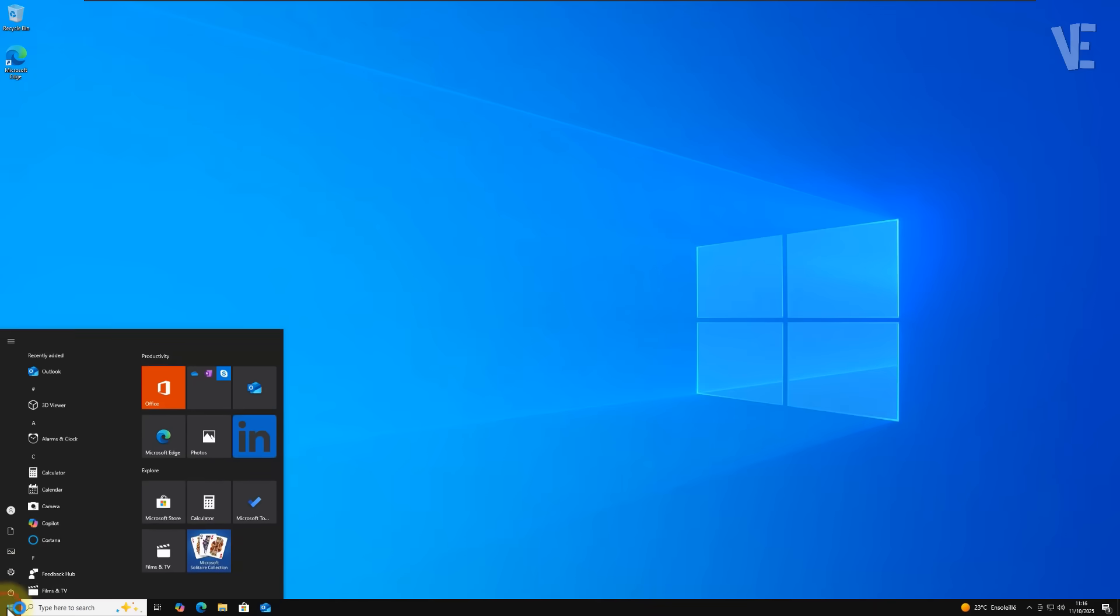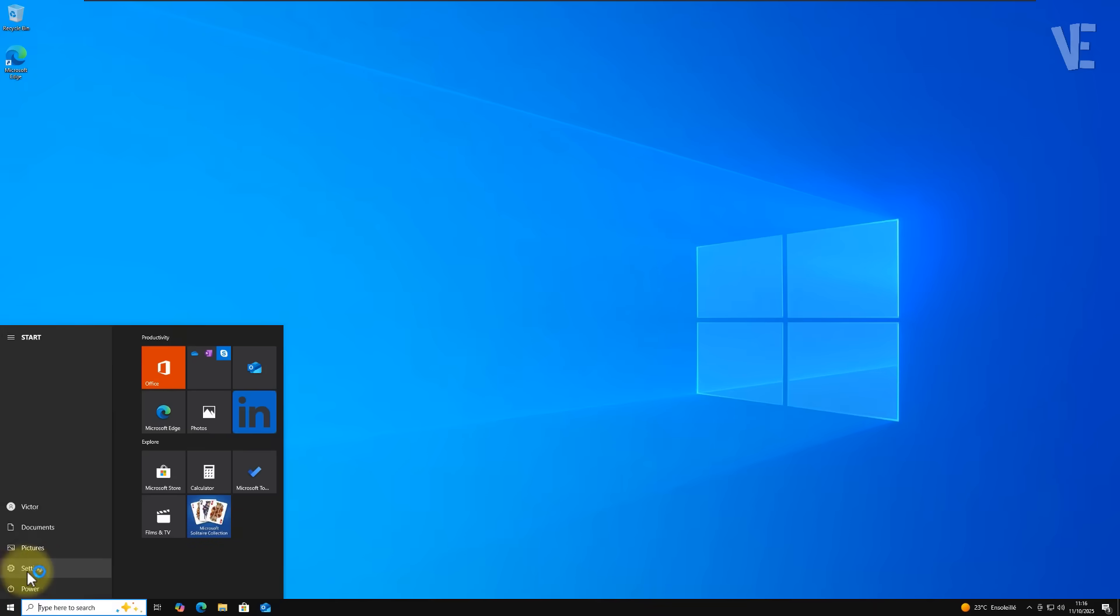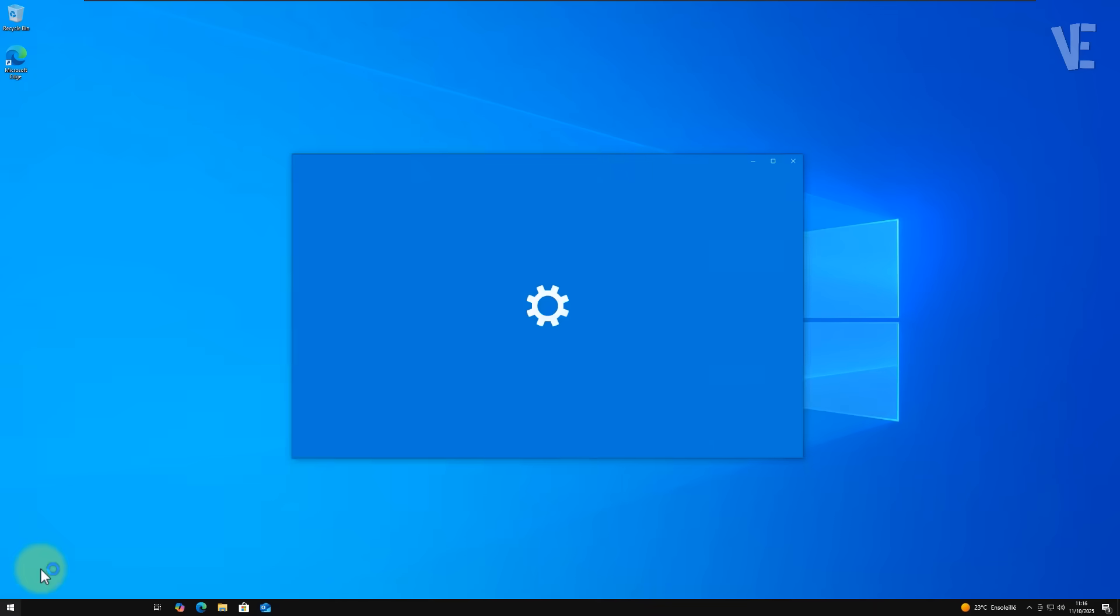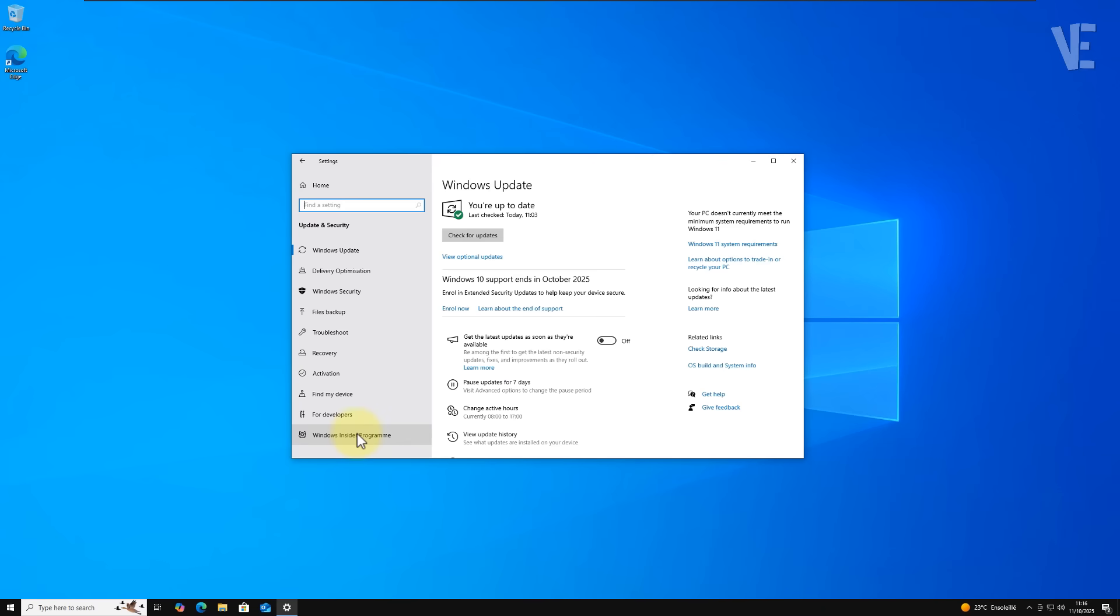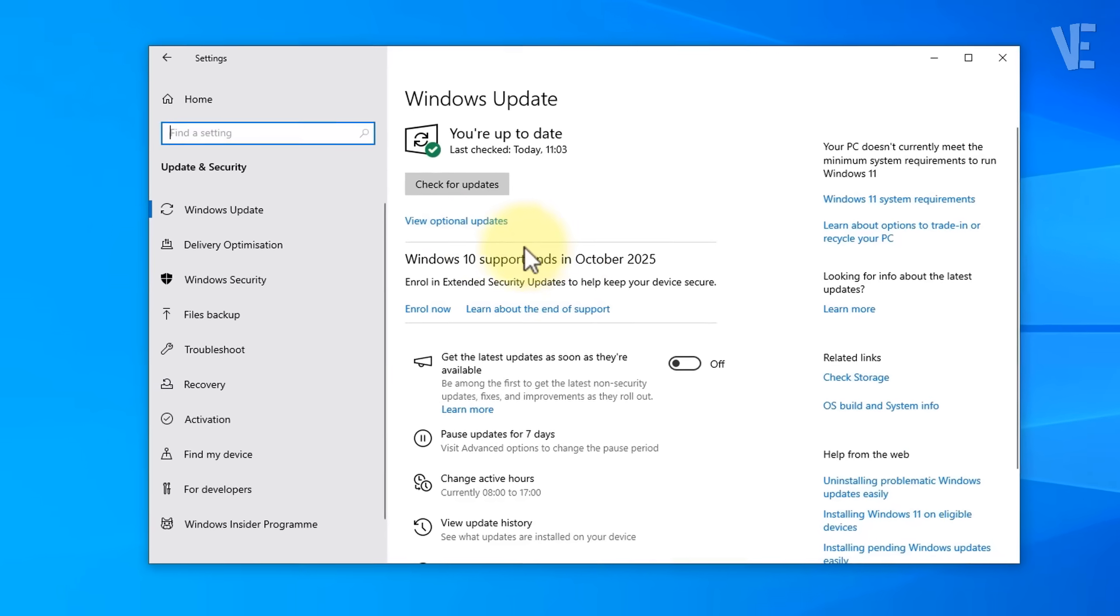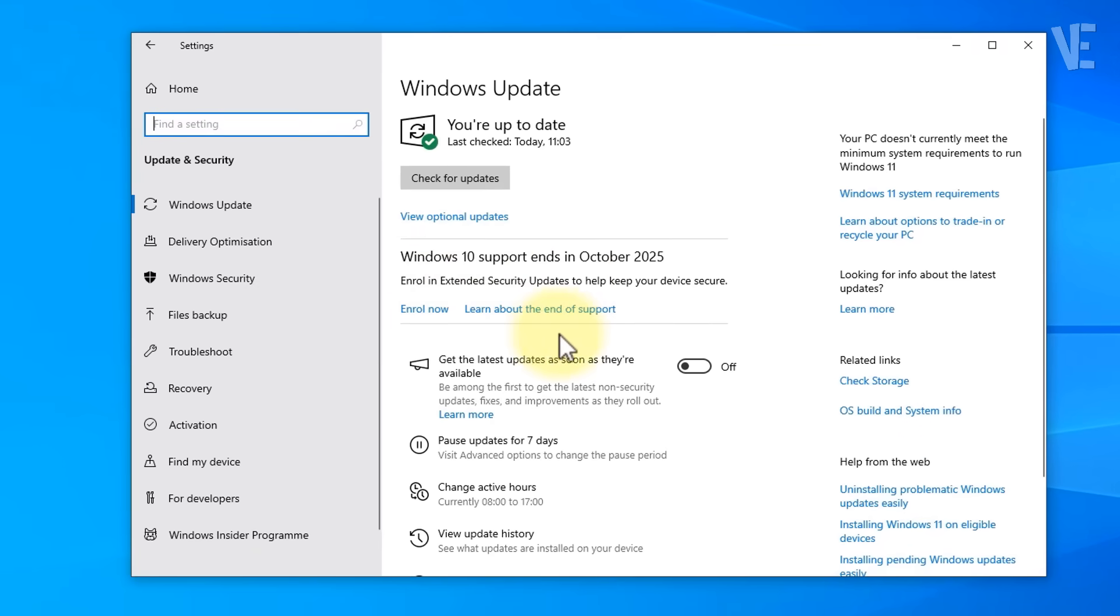After your PC reboots, open Settings, Windows Update, and you should now see the enroll now option appear.